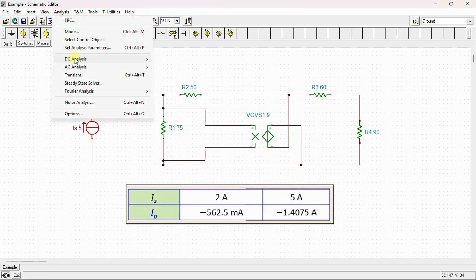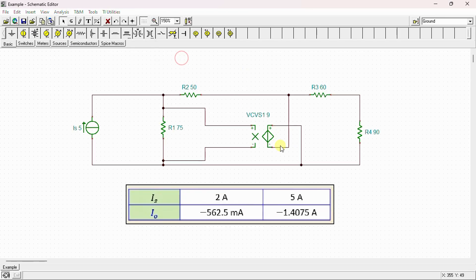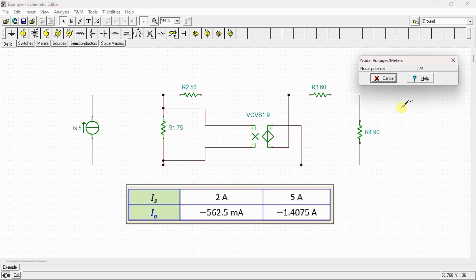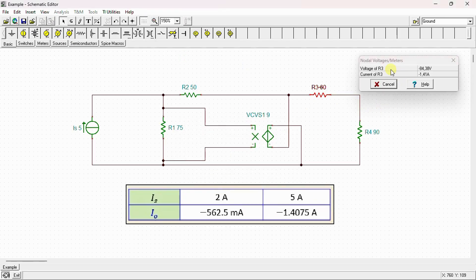Running the analysis again to calculate nodal voltages, we can see that IO = −1.41 A, which is almost the same value we obtained by calculation.